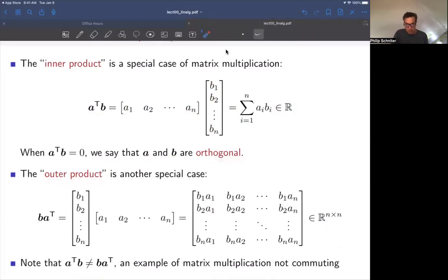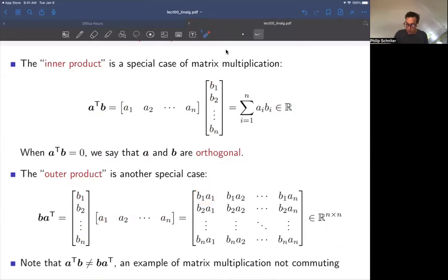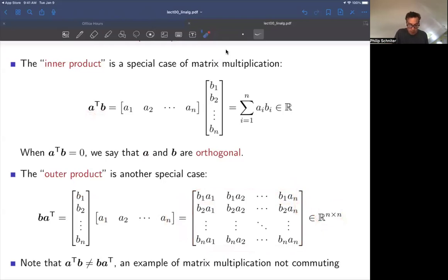Another case is the outer product — a column vector times a row vector. Using matrix multiplication rules, you get an entire matrix of n rows and n columns. Notice that by taking the same two quantities A transpose and B but reversing the order of multiplication, you get something completely different: in the first case a real number, in this case an entire matrix. This is just another example where matrix multiplication does not commute.